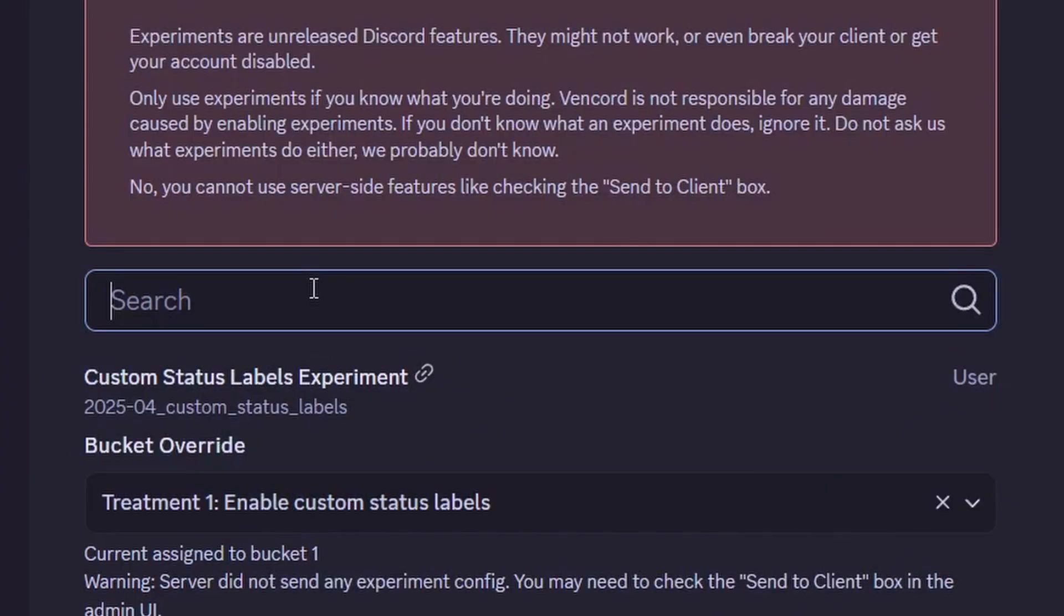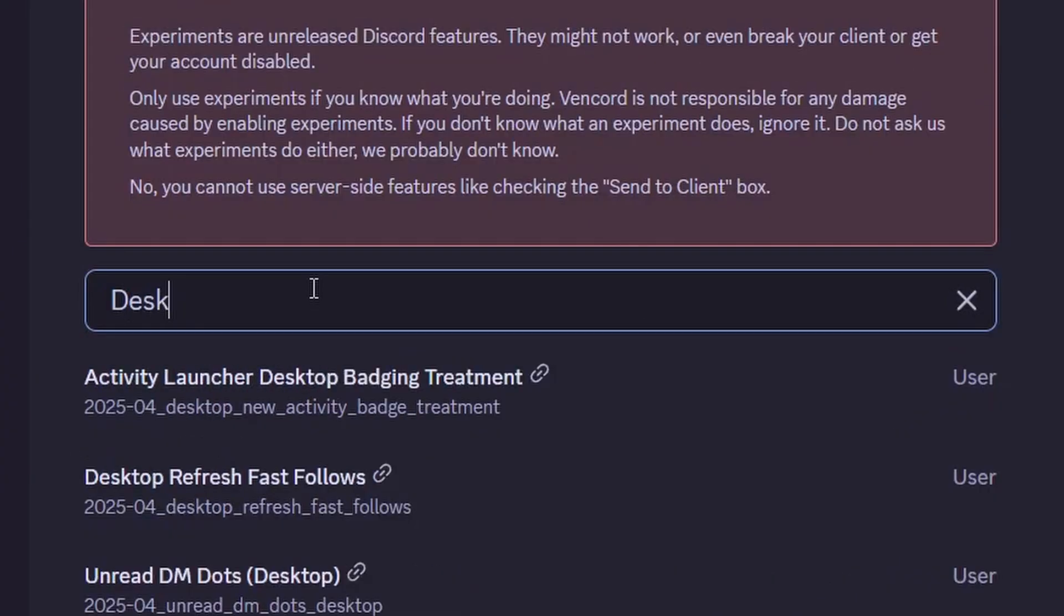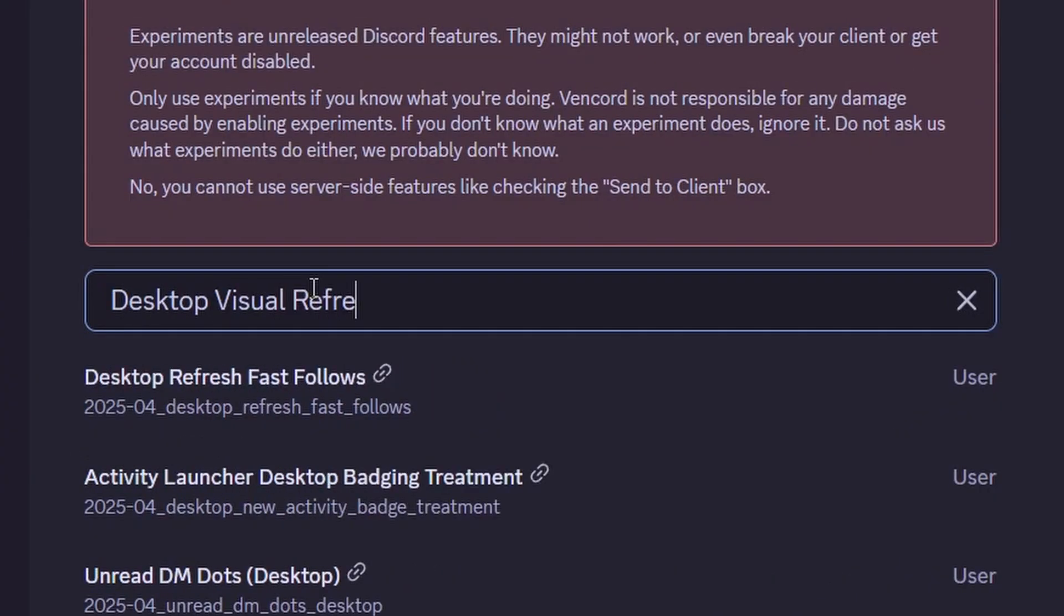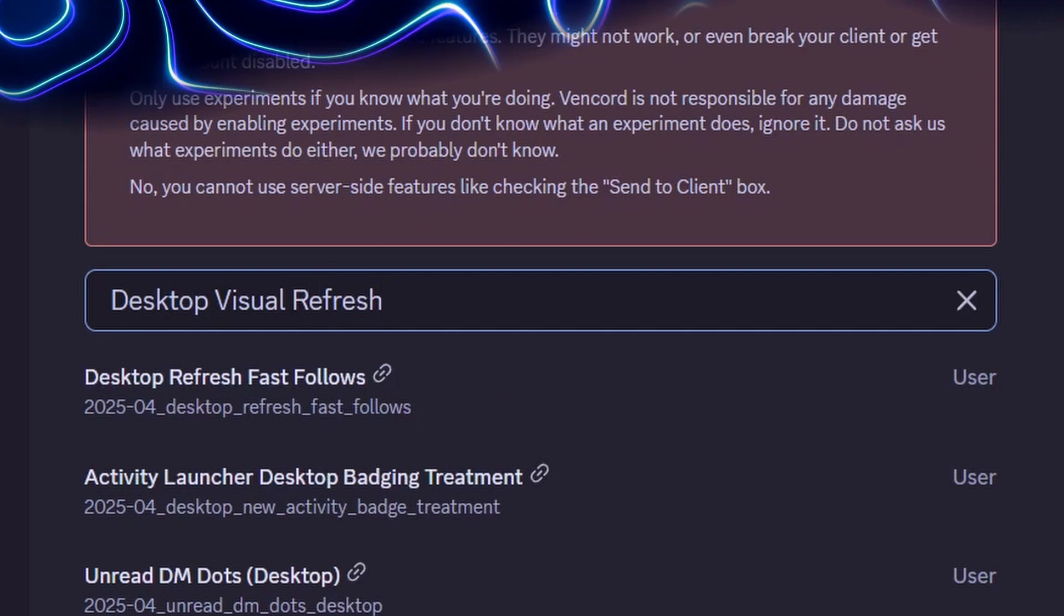It has been removed a long ago by Discord. And for those of you who watched till the end, I have a small surprise for you, so stay tuned in for that. Now the biggest problem with the UI is the style of server icons.